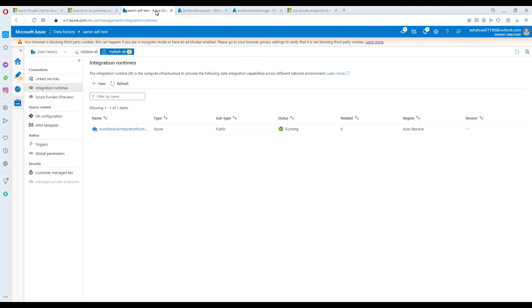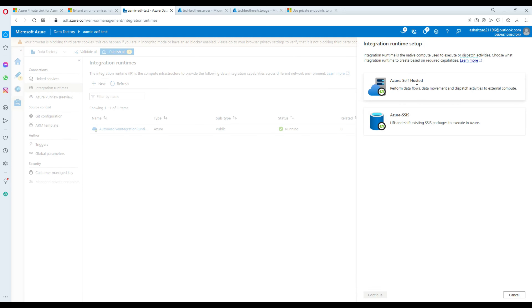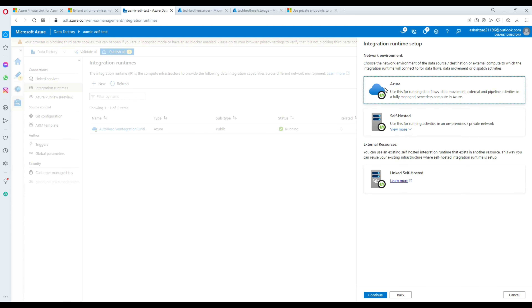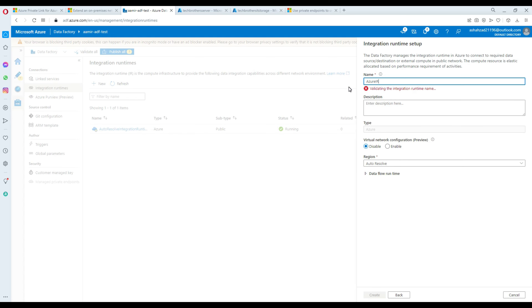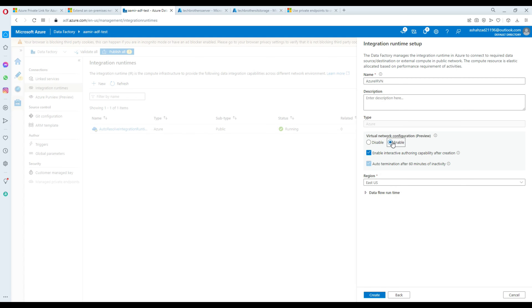Now we are going to go to the Azure Data Factory. You can see that the managed private endpoints are disabled or grayed out right now. They will be enabled once we create the integration runtime with managed network. Go to new, then the Azure and self-hosted tab, and select Azure IR. Provide the name — I'll call it Azure IR Managed Network. We have a virtual network configuration option and I'm going to enable it.